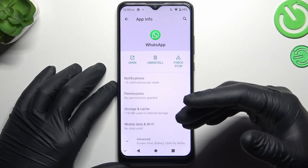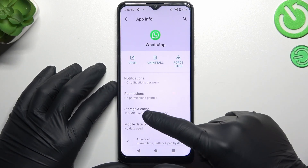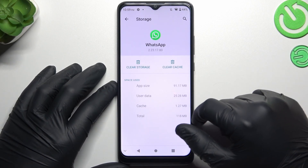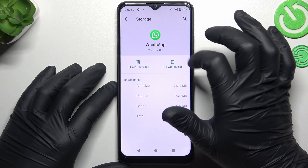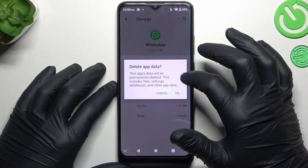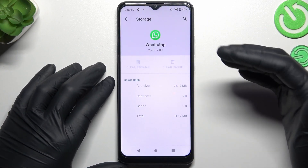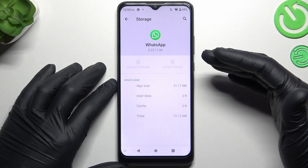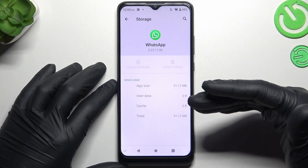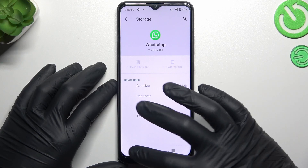After that, you can also try to clear your WhatsApp app data. Go to Storage and Cache and tap on Clear Storage, then tap OK. After that, you will have to log in again to WhatsApp and check your notifications.